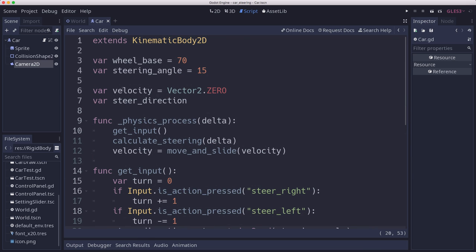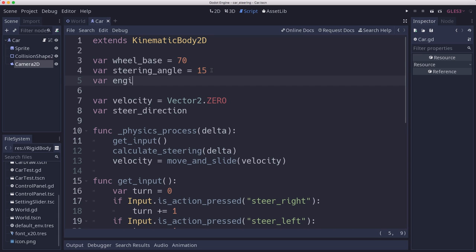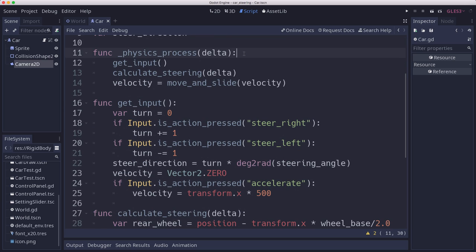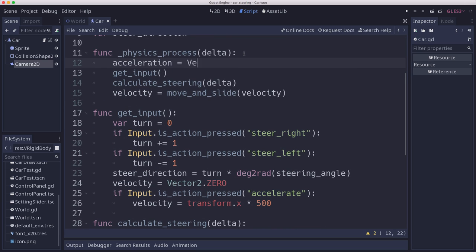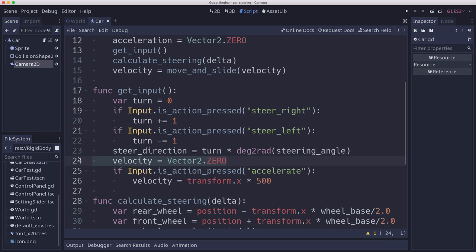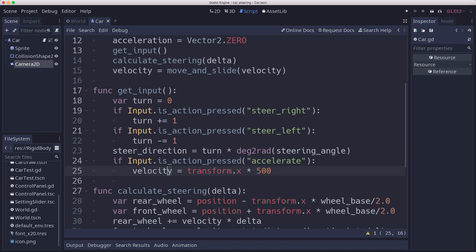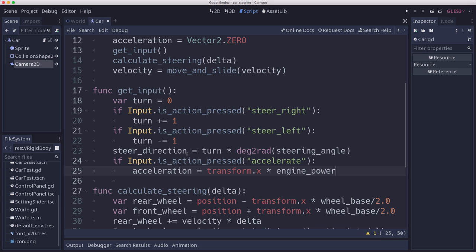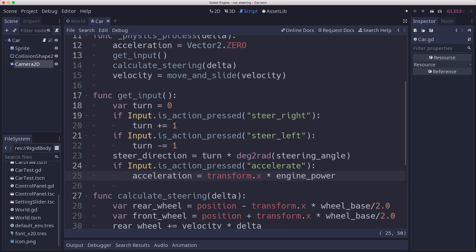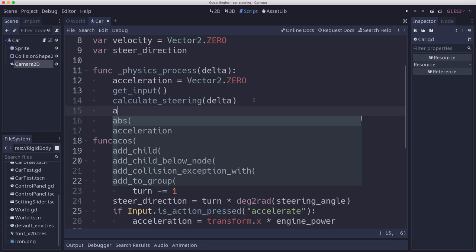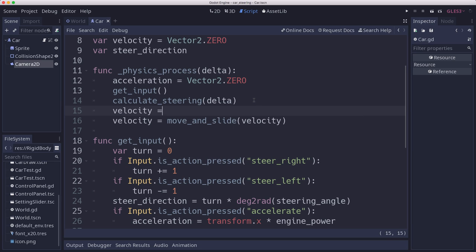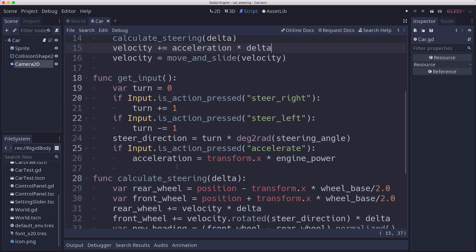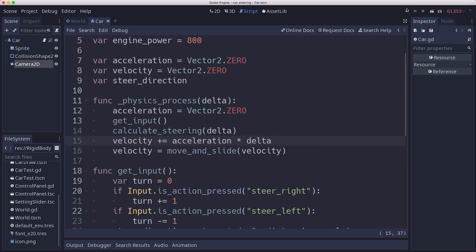All right. So let's add a new setting variable up here called engine power. And that will let us make cars accelerate quickly or slowly. And then we'll need a variable to track that. It's going to be our acceleration. And that's also a vector 2. And now we're going to use that acceleration when we calculate our movement. So in our physics process, we're going to set acceleration equal to 0 each frame before we calculate it. In our get input, we're not going to be doing velocity anymore. We're going to be doing acceleration. And we're setting that equal to whatever the engine power is. And then in our physics process now, we've calculated the steering. We've got what our acceleration is. We can set our velocity based on that. Add our acceleration to our velocity. And we should be good.